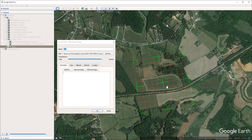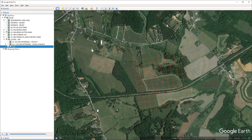You can also scale the grid irregularly just by left clicking, holding and dragging on any of the widgets. In this case, I just want to create a perfect square first, so I'm going to only scale it uniformly. And with that done, I'm going to press OK.